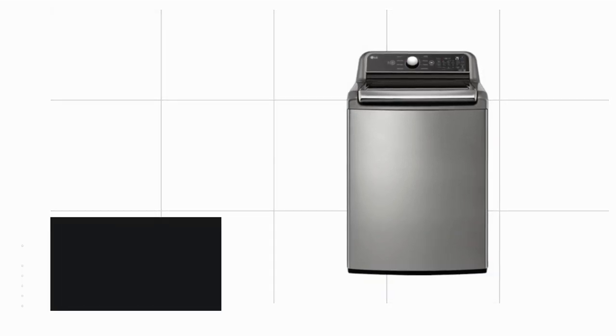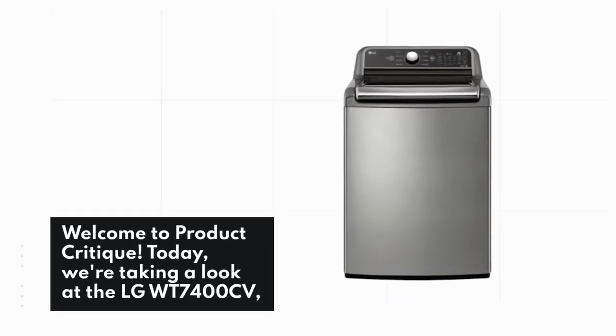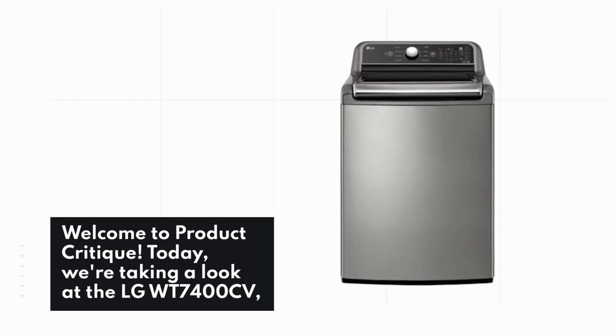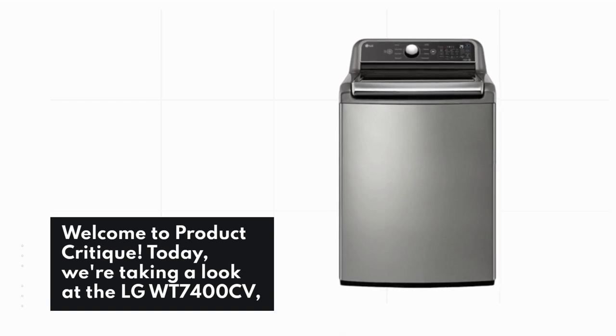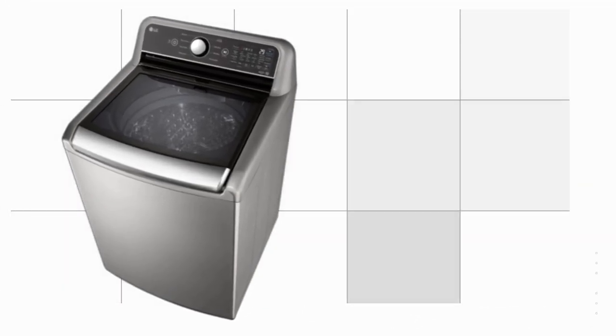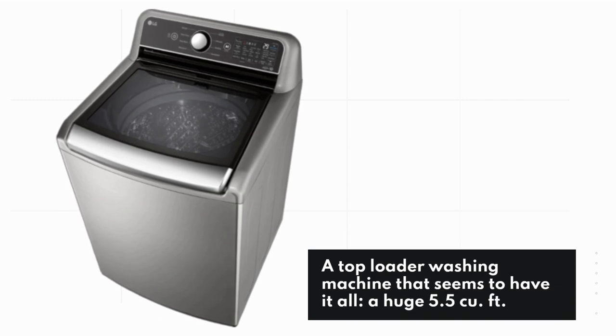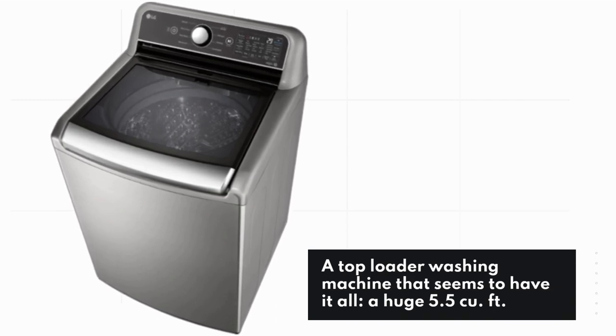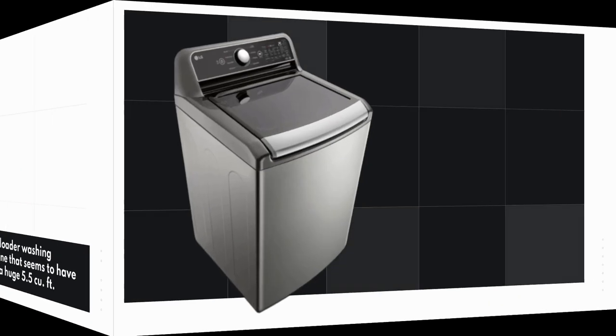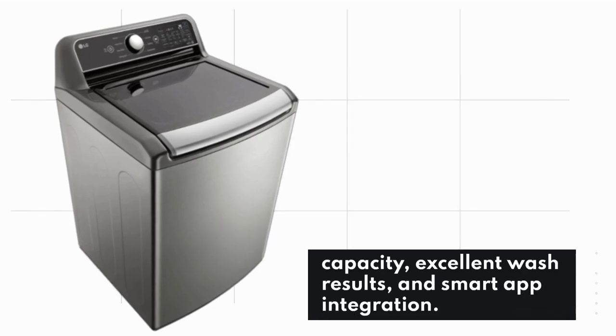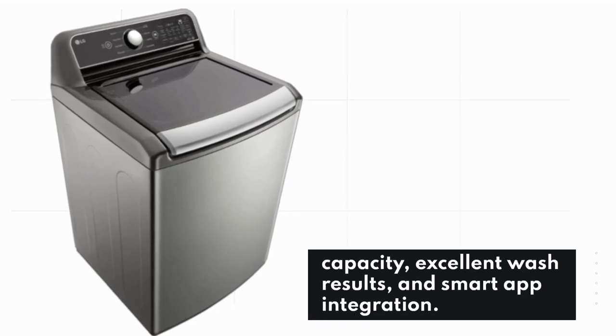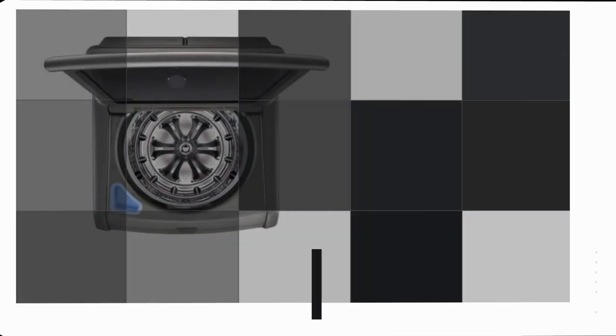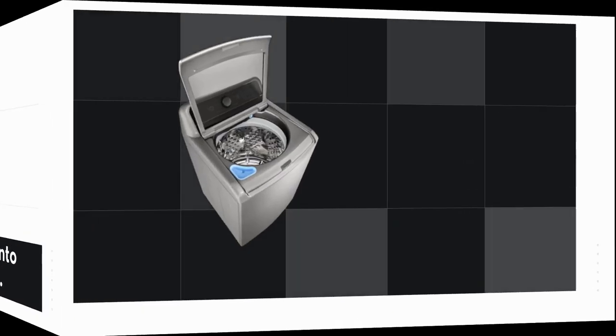Welcome to Product Critique. Today, we're taking a look at the LG WT7400CV, a top loader washing machine that seems to have it all: a huge 5.5 cu. ft. capacity, excellent wash results, and smart app integration. Let's dive into the details.